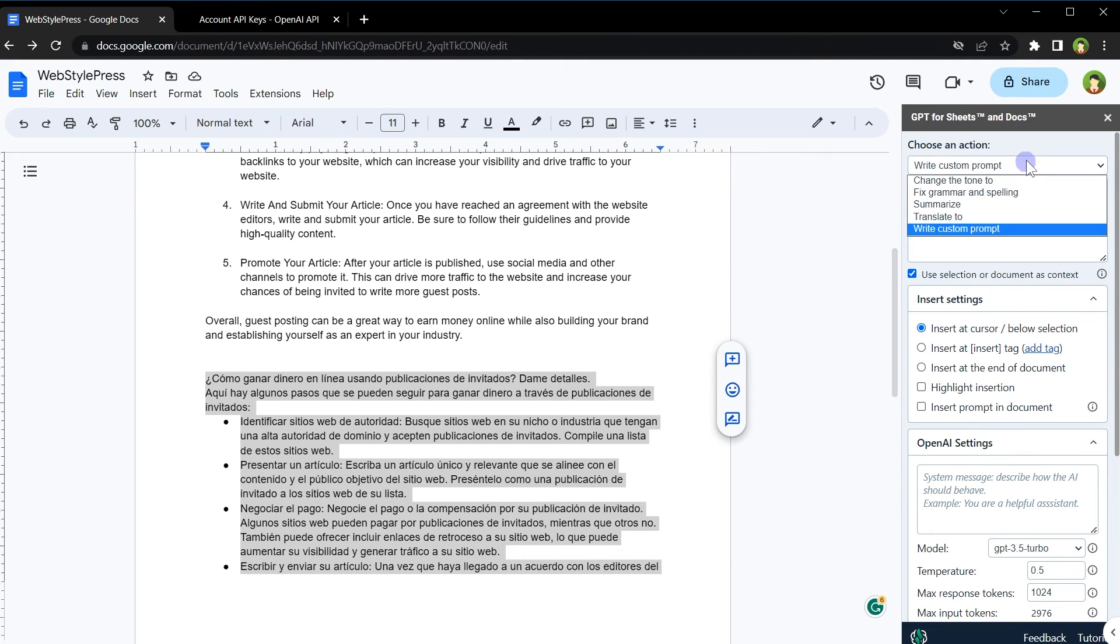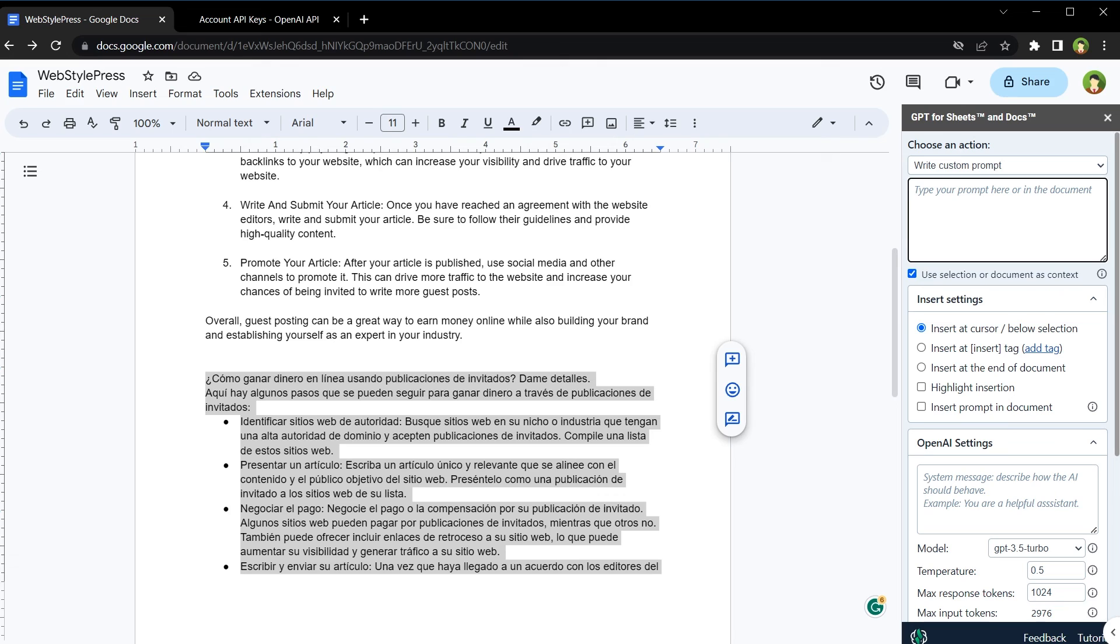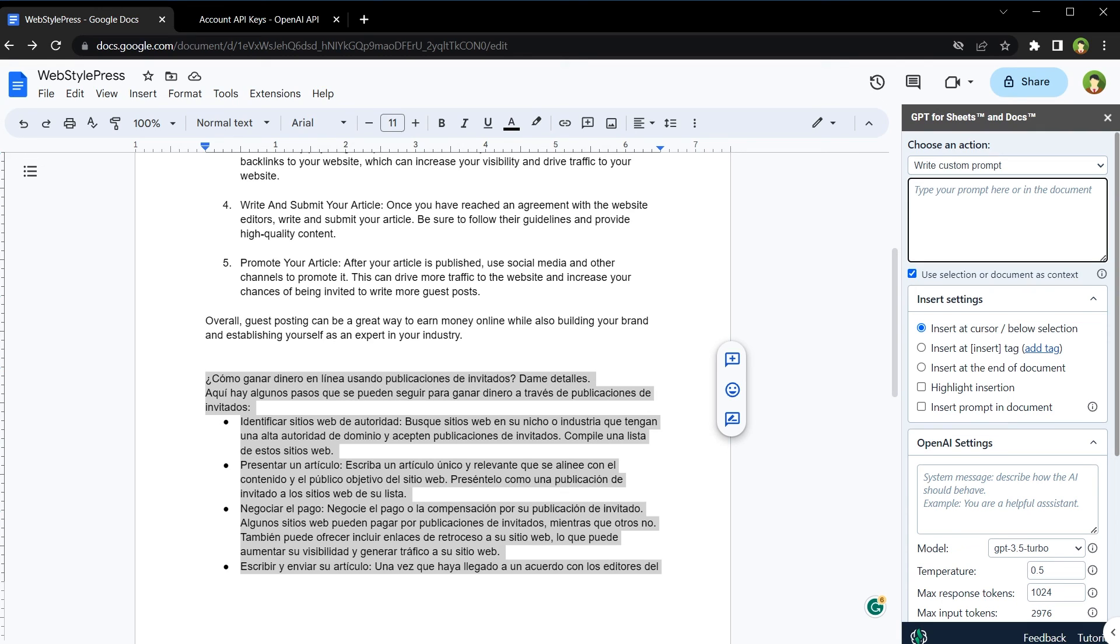From actions, we can change the tone. We can fix grammar and spellings. But for grammar and spellings, Google Docs is fine. We can summarize anything. We can translate content into any language. Translation is another great option right inside Google Docs. And this is how you can bring the power of AI into Google Docs and use ChatGPT or GPT or OpenAI inside Google Docs. It will accelerate your content generation powers like nothing else.